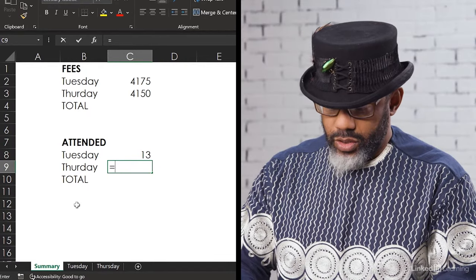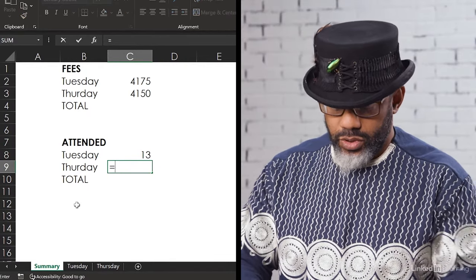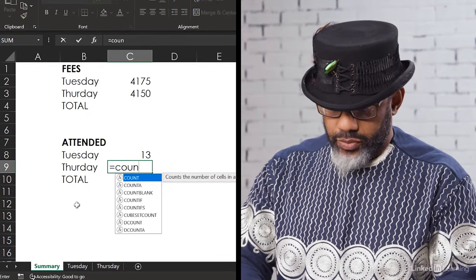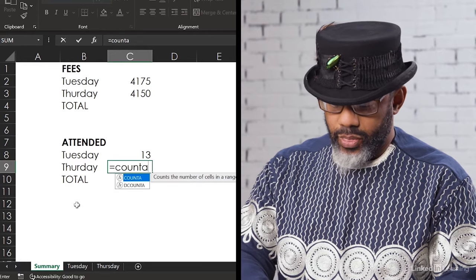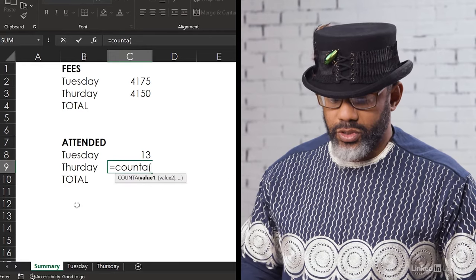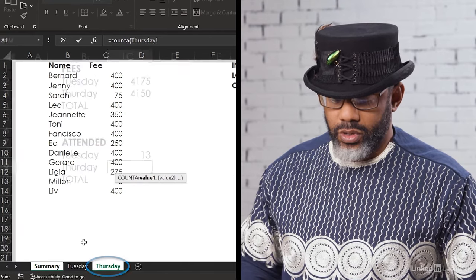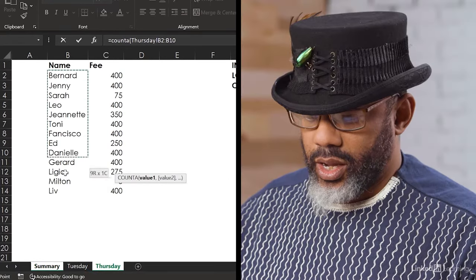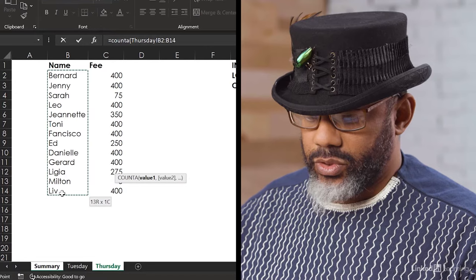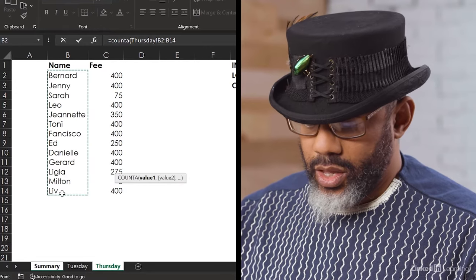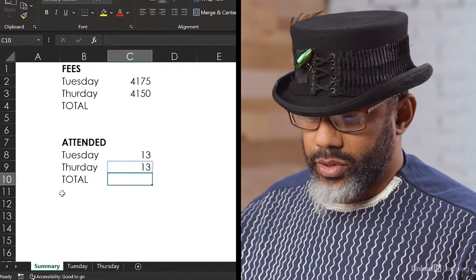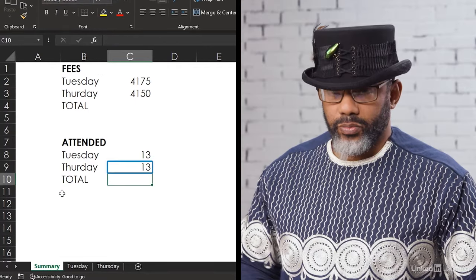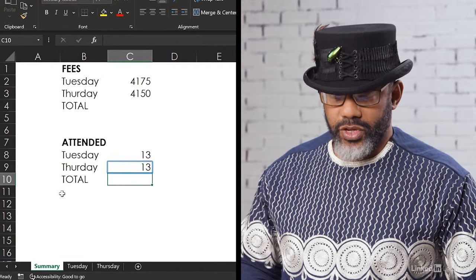Thursday equals, COUNTA, open parentheses, Thursday, highlight the names, enter, 13 people on Thursday.